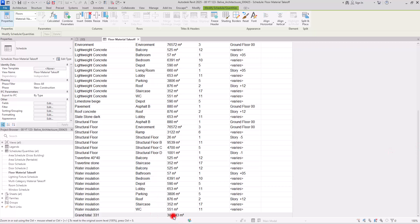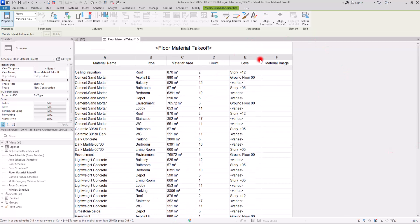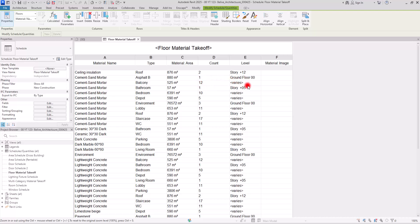Now you can see all of the material areas, plus an overall total. In the next column we have the levels, and you can see all levels of the building. Again we see 'varies,' and this is because a material on a given floor type was used on different levels — for example, on the balcony on the second floor, third floor, and other floors too.